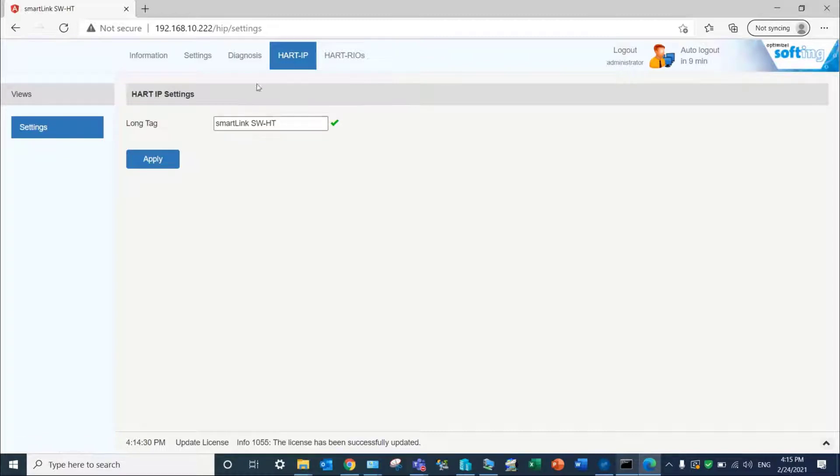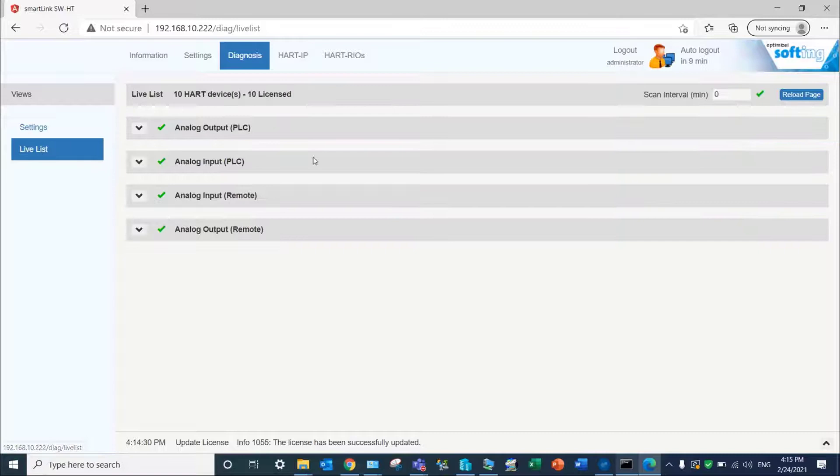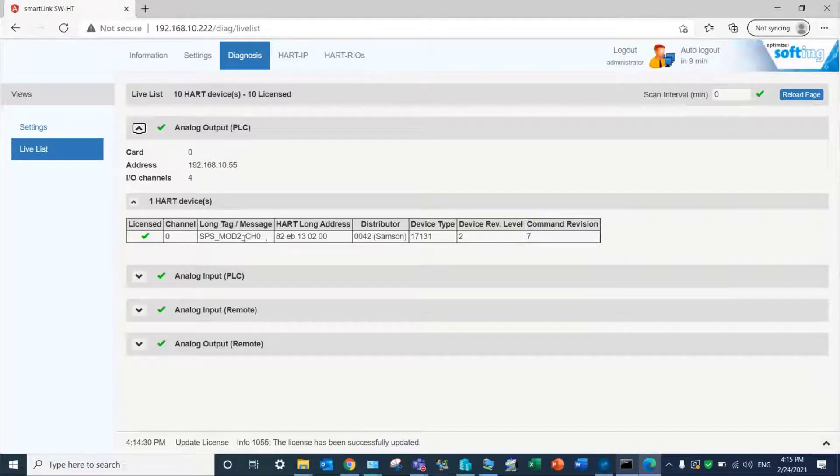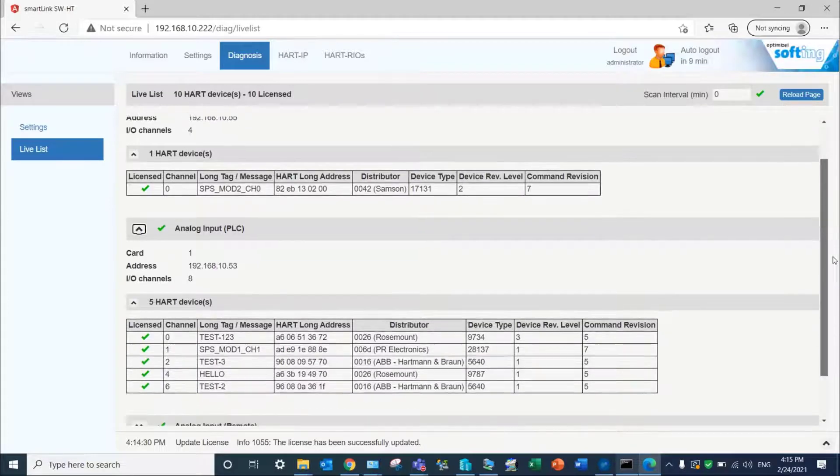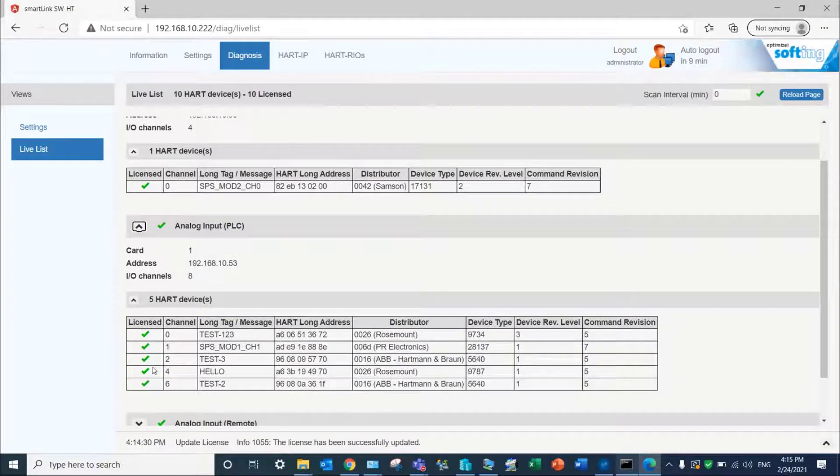To double check that the SmartLink has access to the HART devices, go to Diagnosis, Life List. The SmartLink device will build up a list of connected HART devices with device information. HART 5 devices will be recognized with the message field. HART 6 and 7 devices with their long tag.